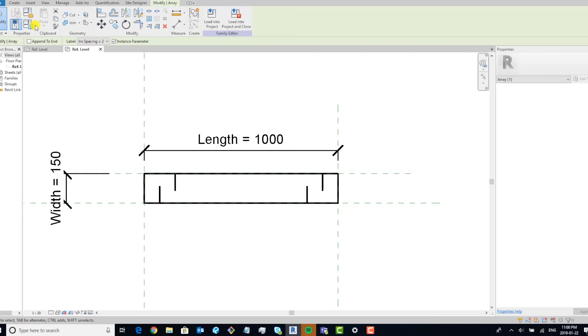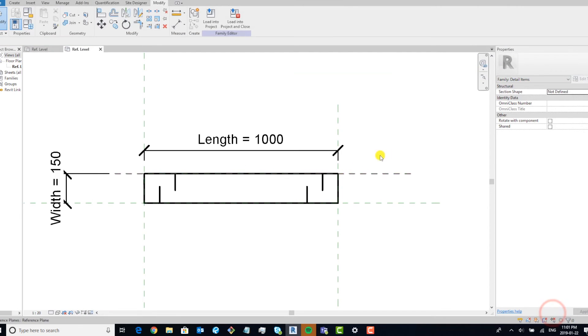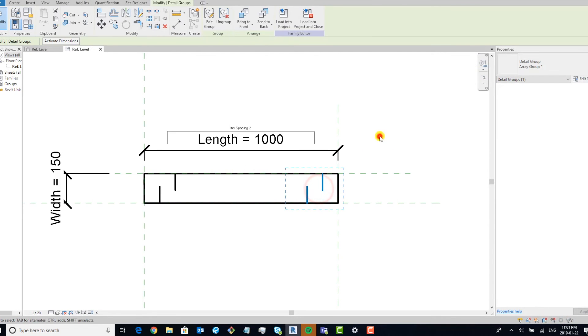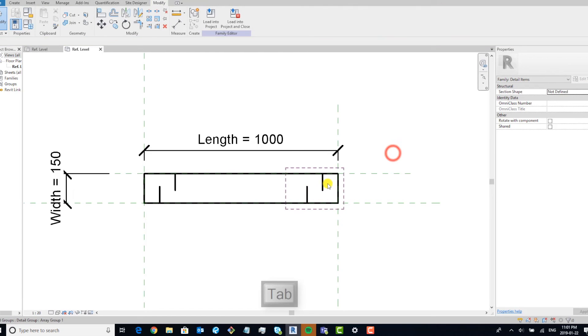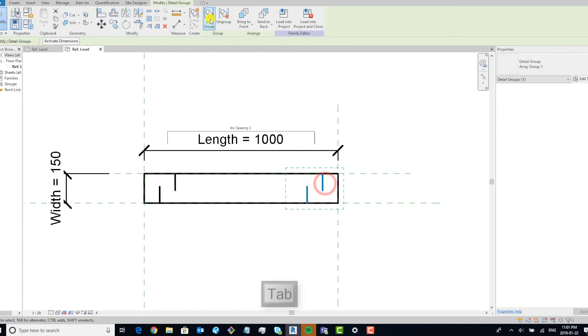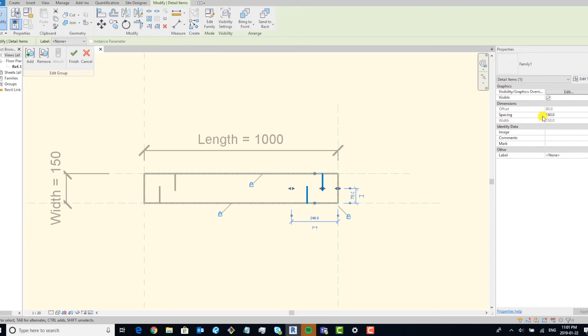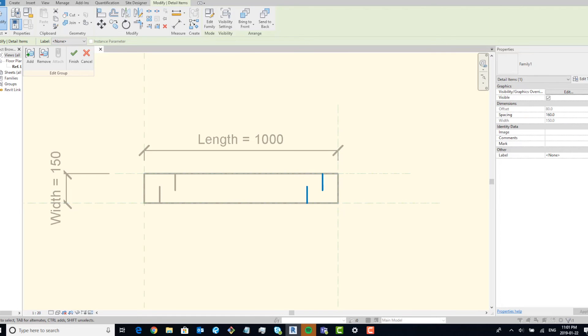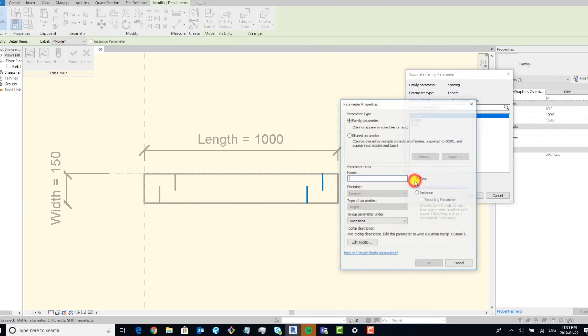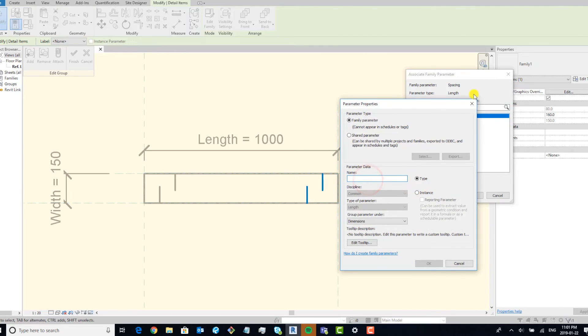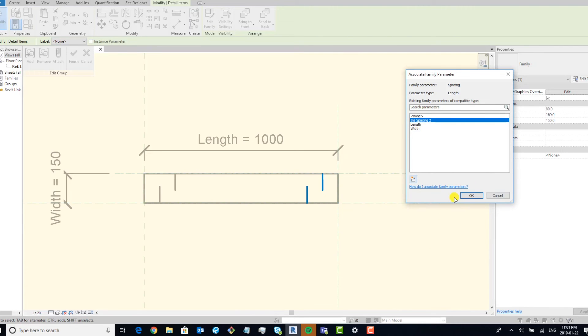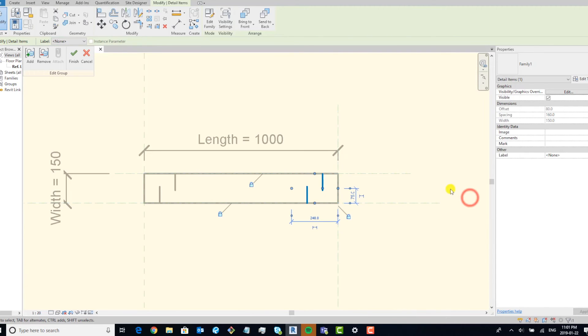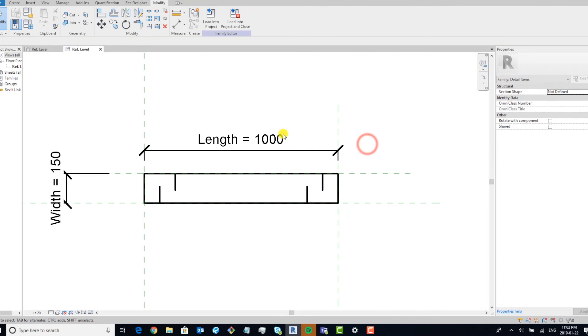Now that we have that in there, we're going to create another formula. And we're going to say that we want the insulation spacing. Oh, I think I forgot one thing. Yes, I didn't tie the spacing parameter within this project. So I'm going to add a new parameter. Okay, so now that it's tied, we'll get out of here and we're going to go back.